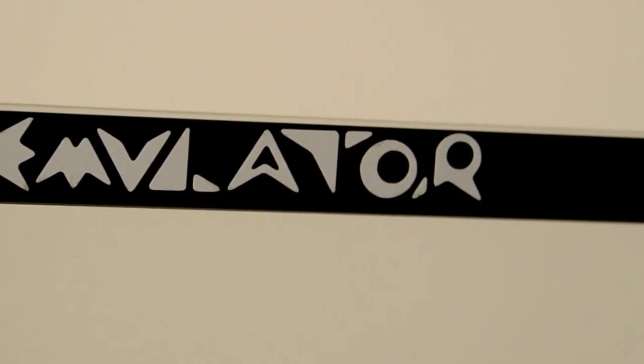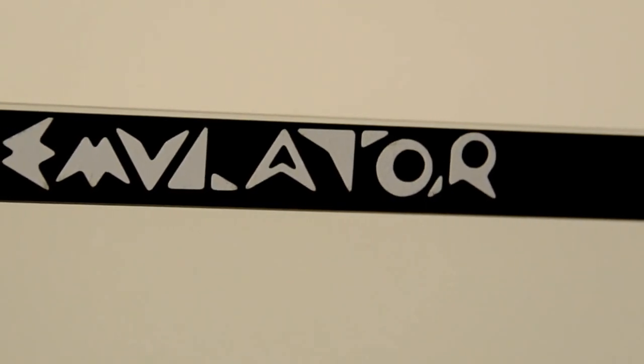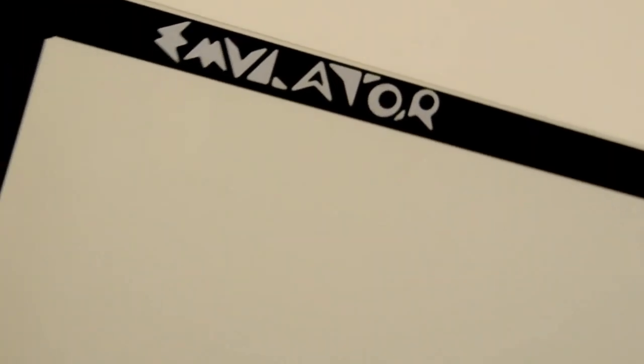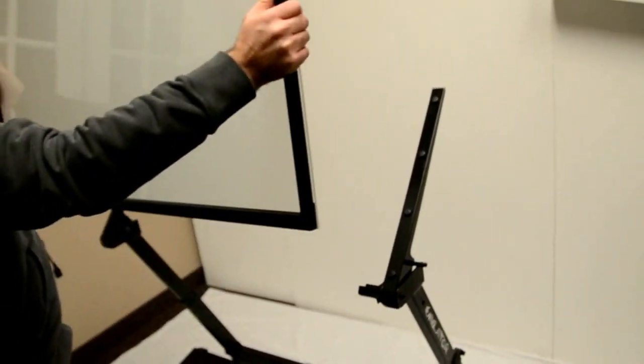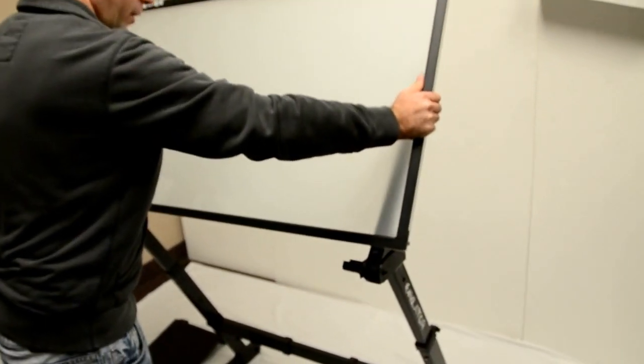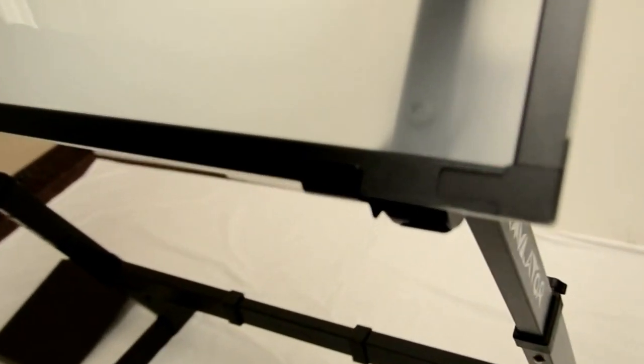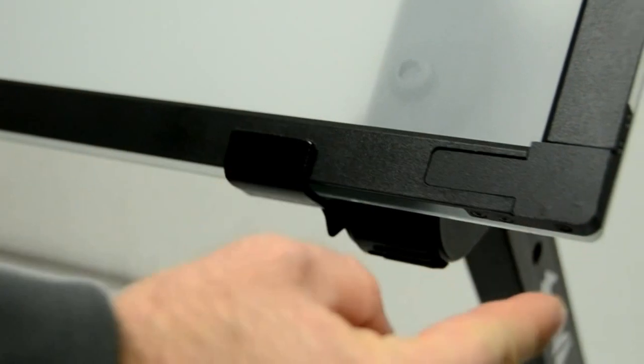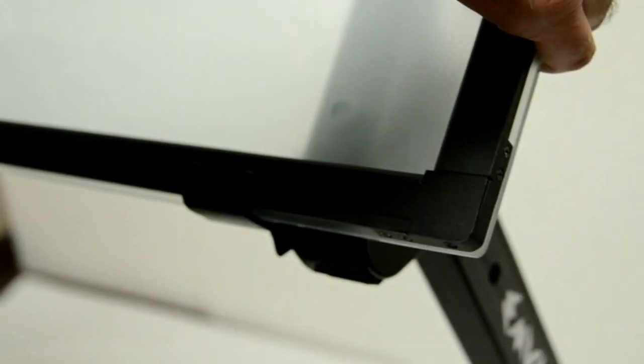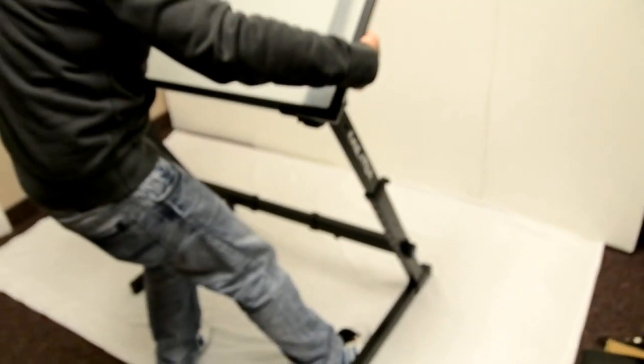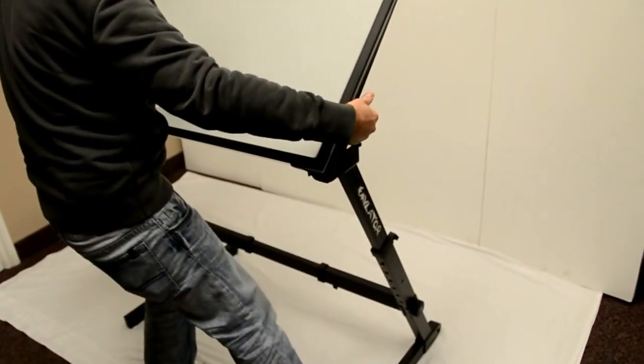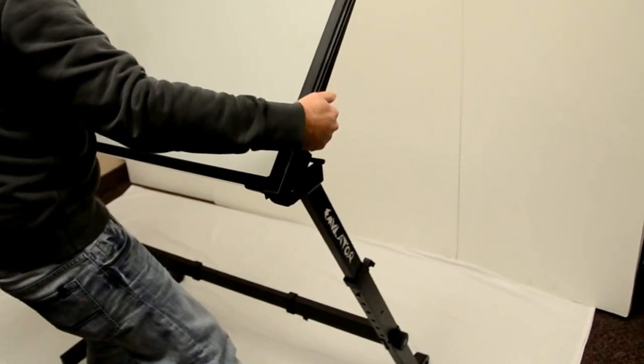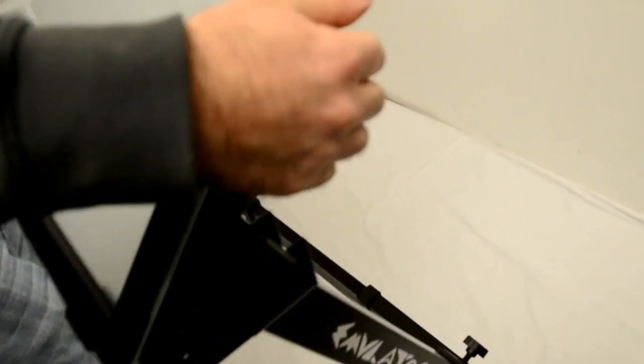Now that you have your stand set up, you're going to mount your emulator screen on top of it. This is very easy. Just unbox the screen and rest it in the holders. And it's very important once again that the holders are on the inside of the stand and not on the outside. Once you have the screen in place you can just use your feet and your hands to spread out the stand so that it's flush with the screen.